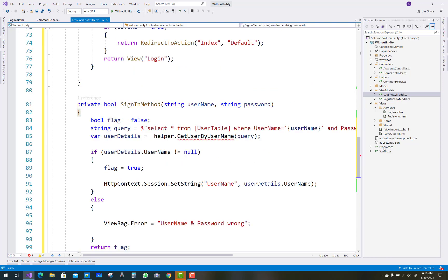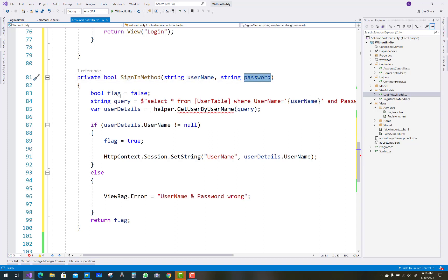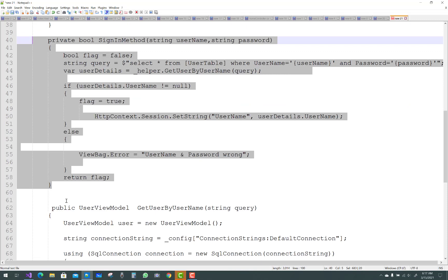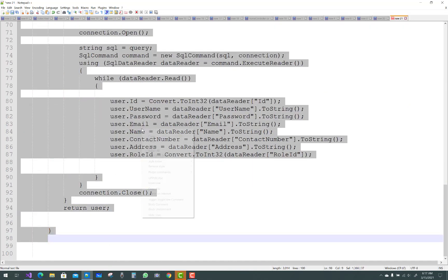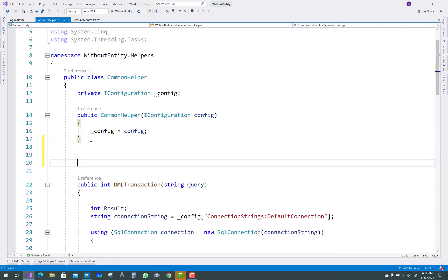Just after that the login sign-in method takes username and password as parameters. Pass the actual parameters — VM.Username and VM.Password — into the formal parameters. After that, set the flag value to false. The query is SELECT from the user table WHERE username and password both match. If both match, pass that query to the helper class — that is underscore helper dot GetUserByUsername. That method is actually defined in the CommonHelper class.